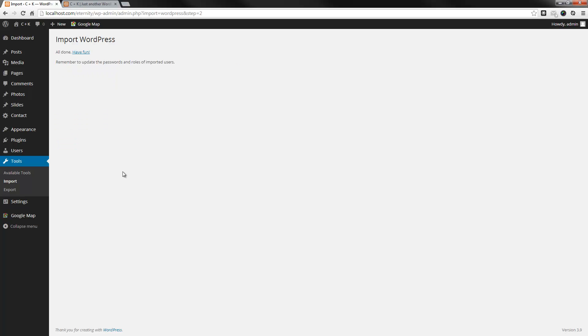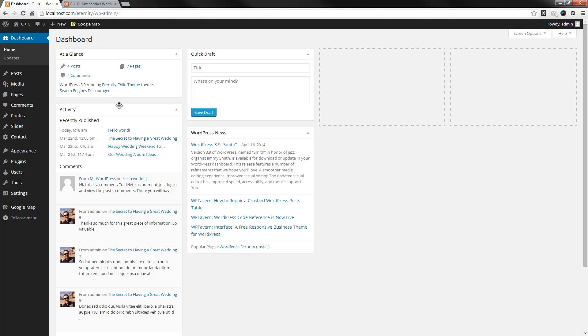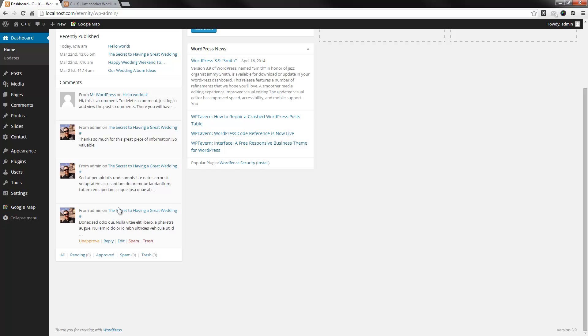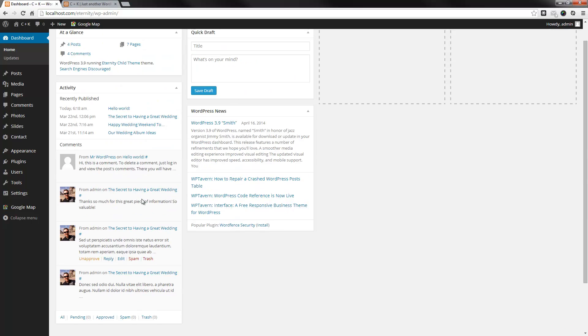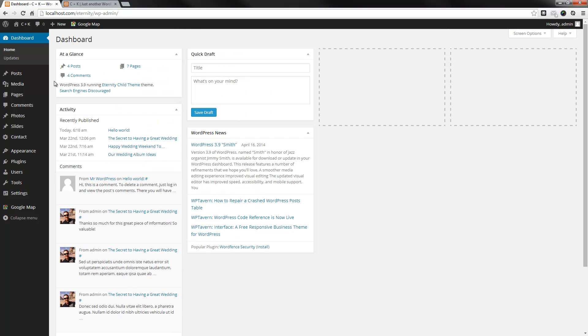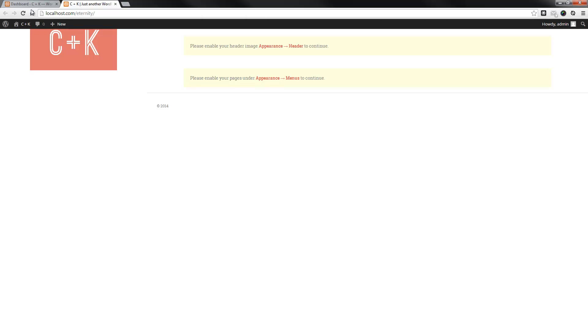So now the installation has completed. What we'll do is just click on the Have Fun link. As you can see, the content has been uploaded here.